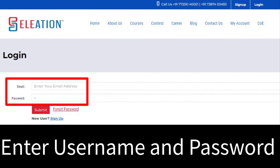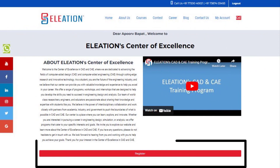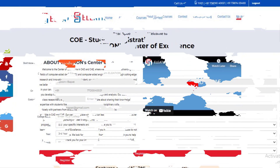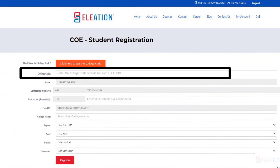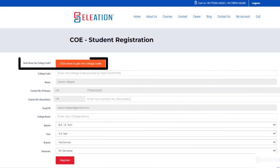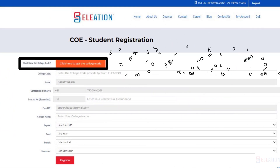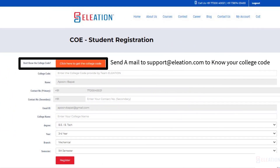Step 3: on the login page, enter your email ID as the username and your password. Step 4: once you've logged in, click on the Register button. If you know the college code, enter it in the provided field. If you don't know the college code, click on Know Your College Code and send a mail to support@eliation.com to receive your college code.